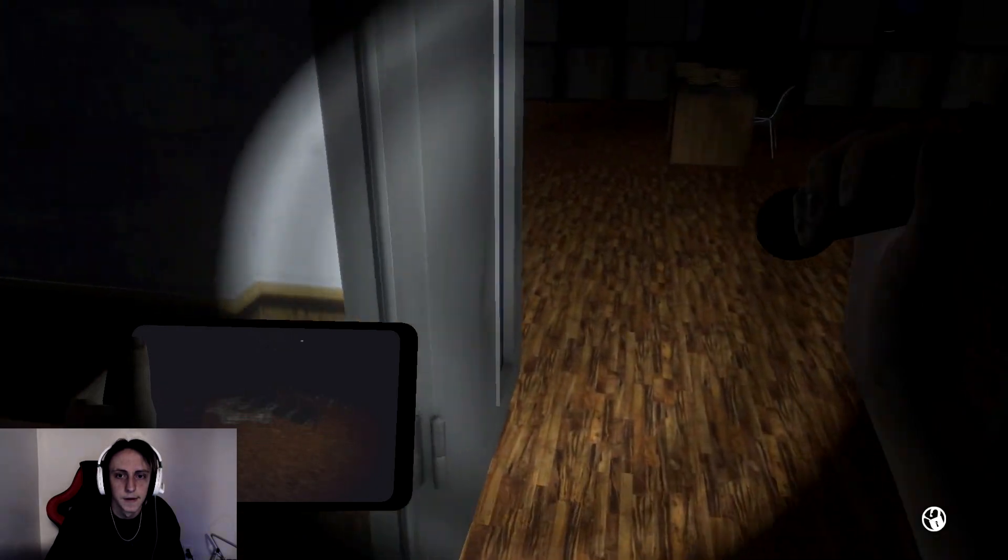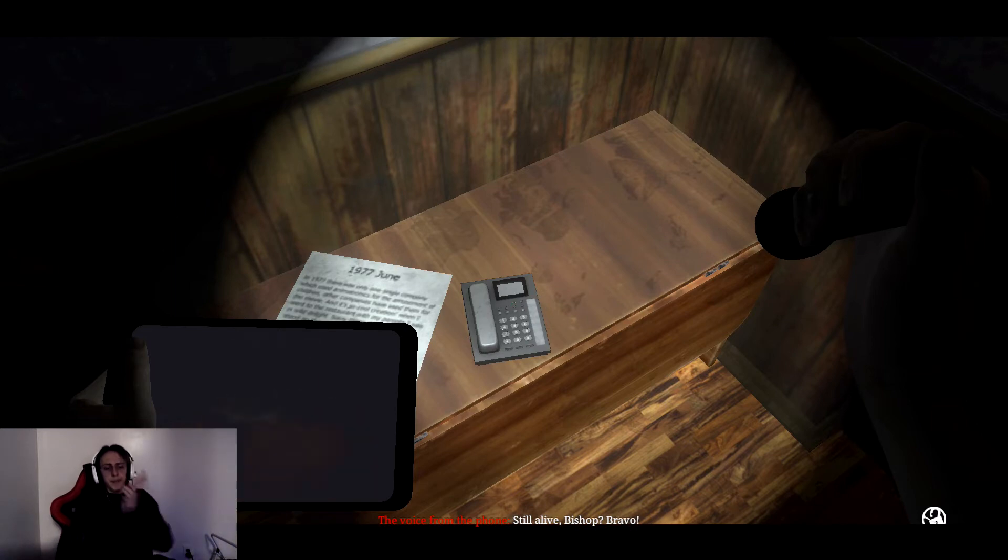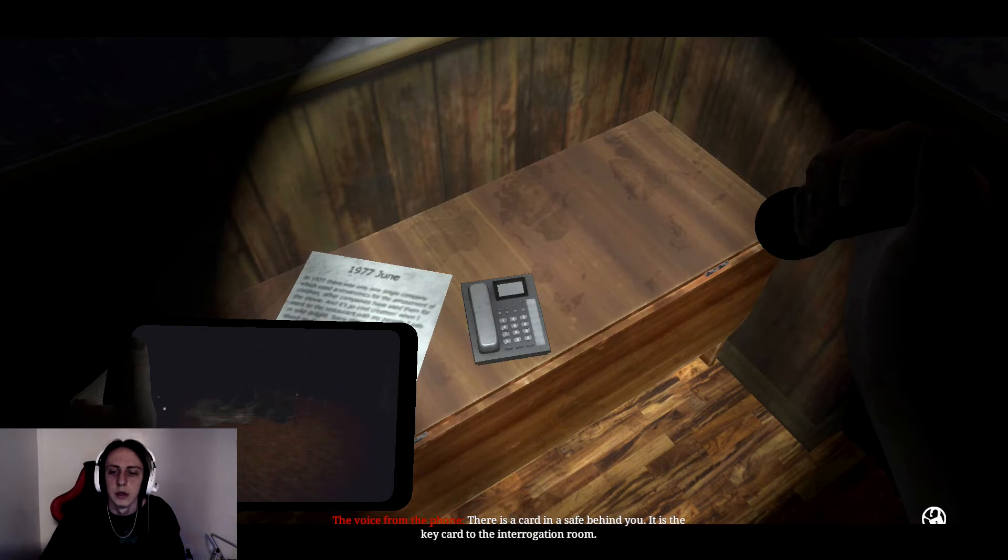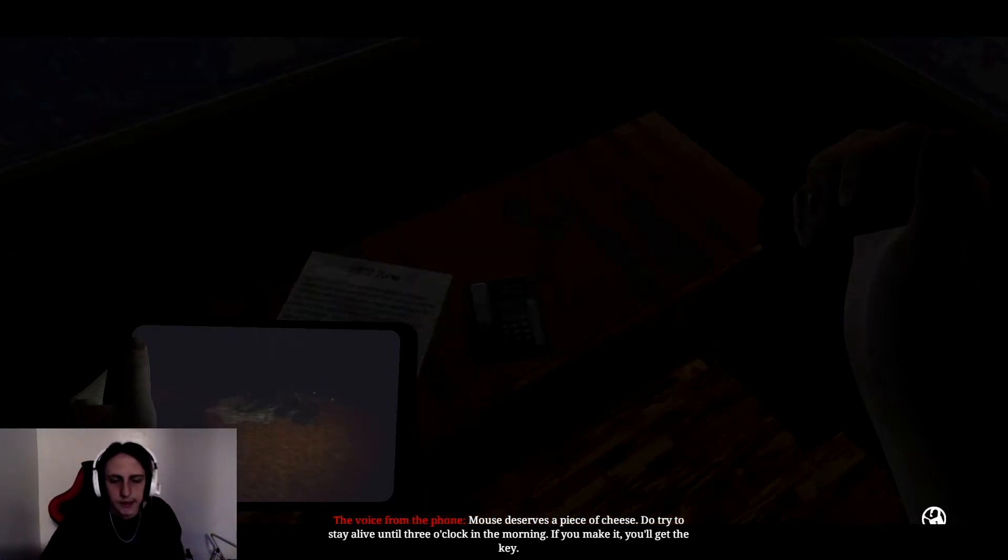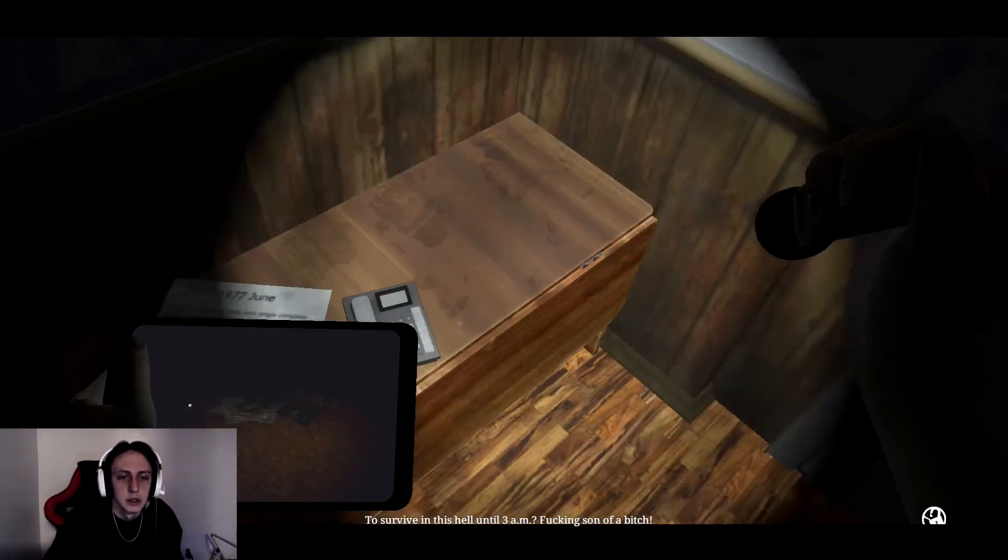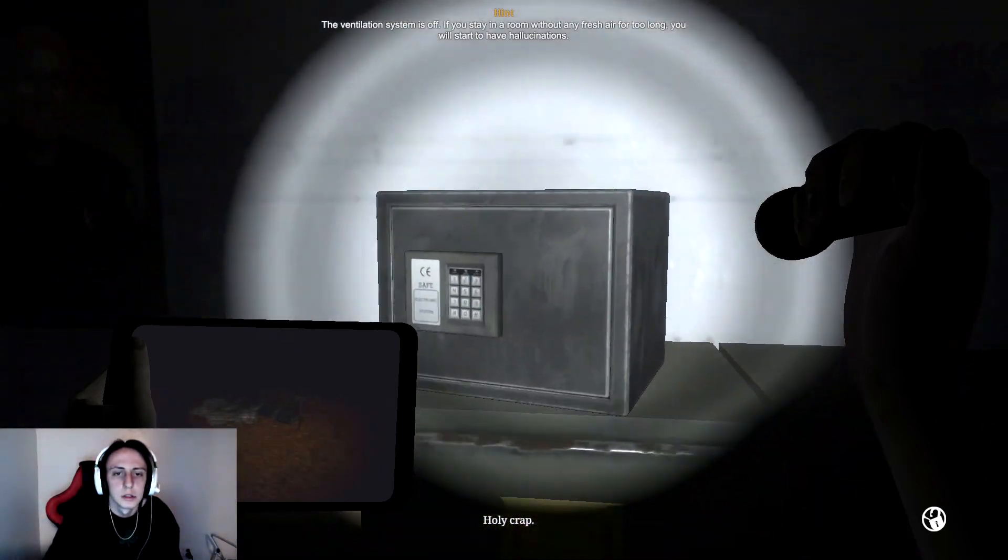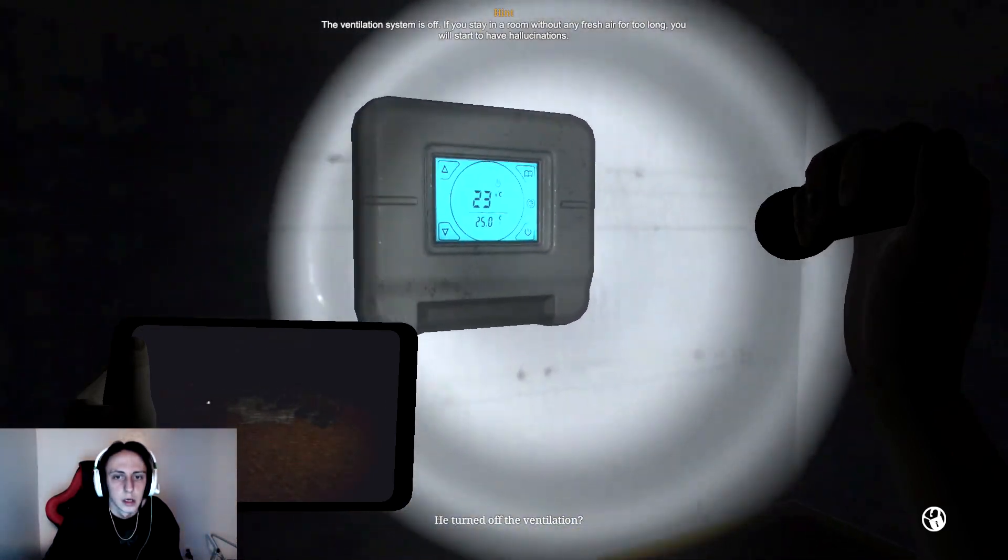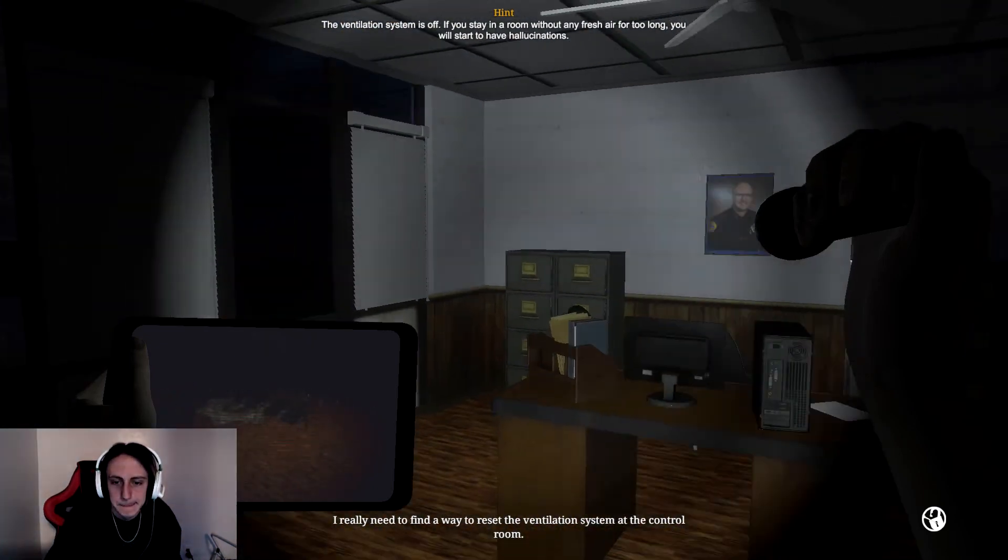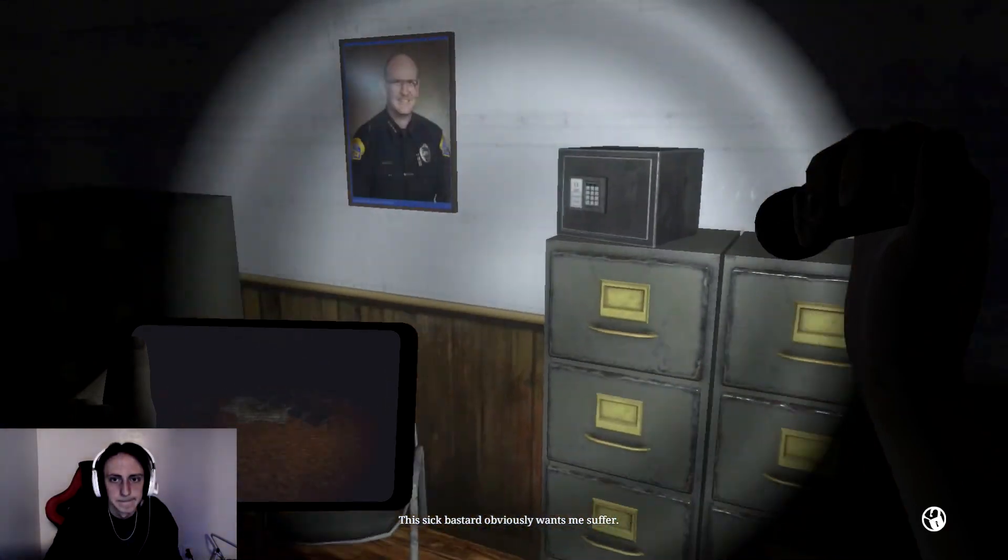Let's go. Still alive, Bishop? Bravo! You are a good mouse for my cat. I like playing with you. He's such a psychopath. There's a card in a safe behind you. It is the key card to the interrogation room. Mouse deserves a little piece of change. Do try to stay alive until 3 o'clock in the morning. If you make it, you'll get the key. To survive in this hell until 3 AM? Fucking son of a bitch. Holy crap. Oh, great. He turned off the ventilation? I really need to find a way to reset the ventilation system at the control room. This sick bastard obviously wants me to suffer.